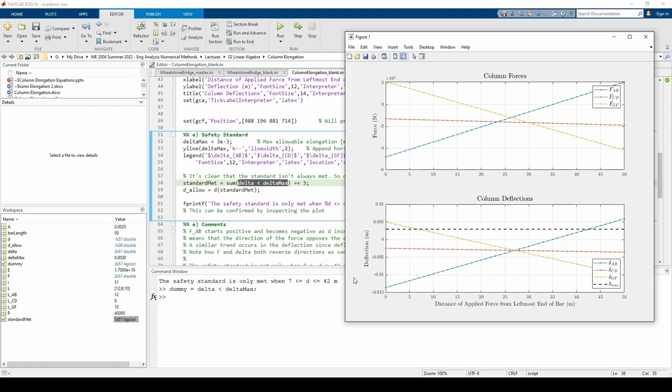To recap, this video solved a linear algebra problem pertaining to the compression and tension of load-bearing columns on a bridge. We saw how the columns reacted to where the load on the bridge is applied. This involved taking some equations, converting them to AX equals B form, and doing more MATLAB coding to analyze the results. See you next time.